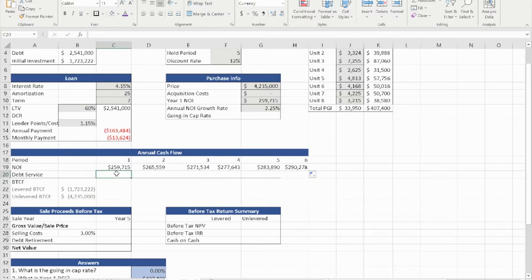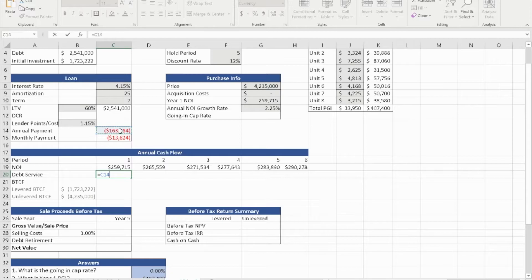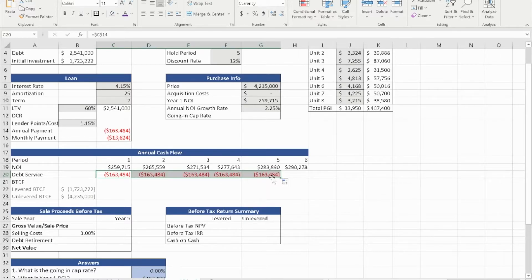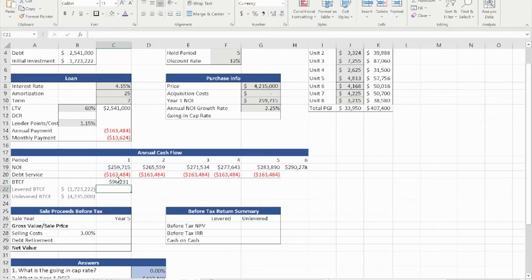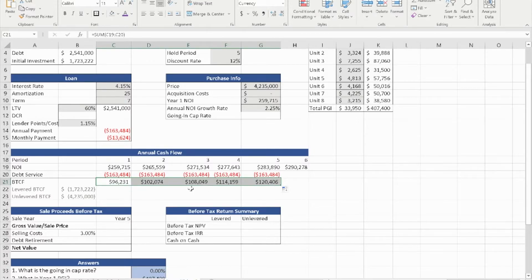The debt service is simply the annual debt, which we've already calculated, and we anchor that because the debt is not going to change over time. We stop at year five because we don't know what the buyer will do after we sell. The before-tax cash flow is simply the sum of NOI and the debt service, giving us $96,231 for year one. If we drag it across, we'll have the before-tax cash flow for every year from year one through year five.